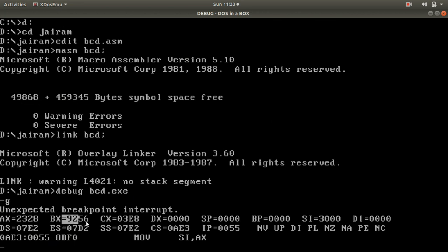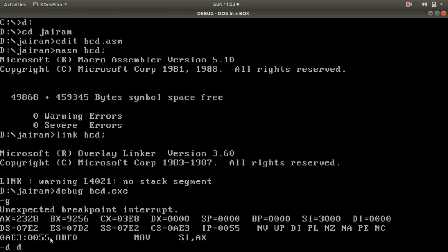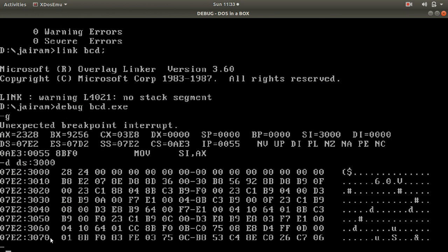The number was actually 9256. After execution, the result is stored at memory location 3000H (DS:3000). The result shown is 2428H - the higher two digits are 24 and the lower two digits are 28. So 2428H is the equivalent hexadecimal number for decimal 9256. Thank you.